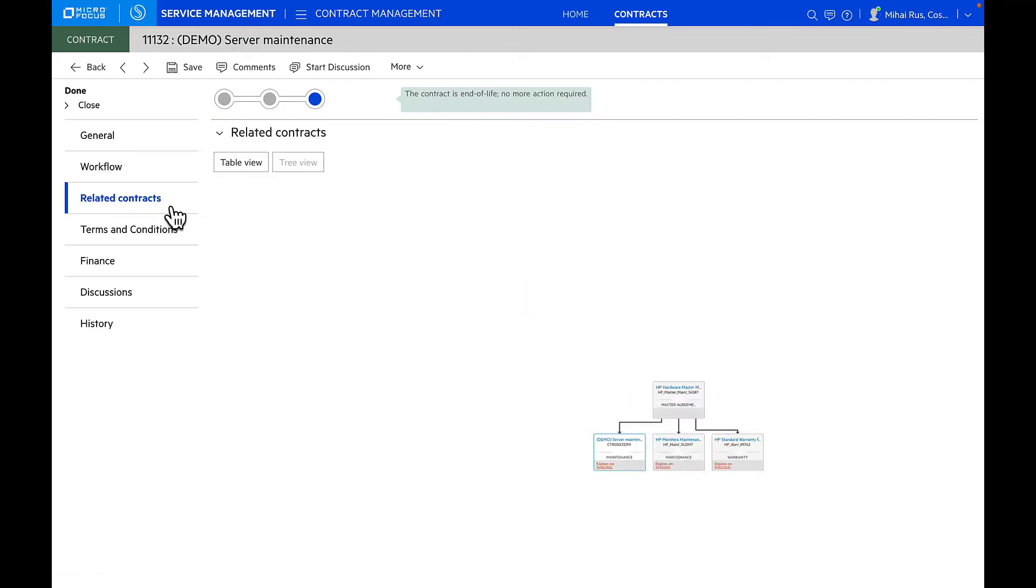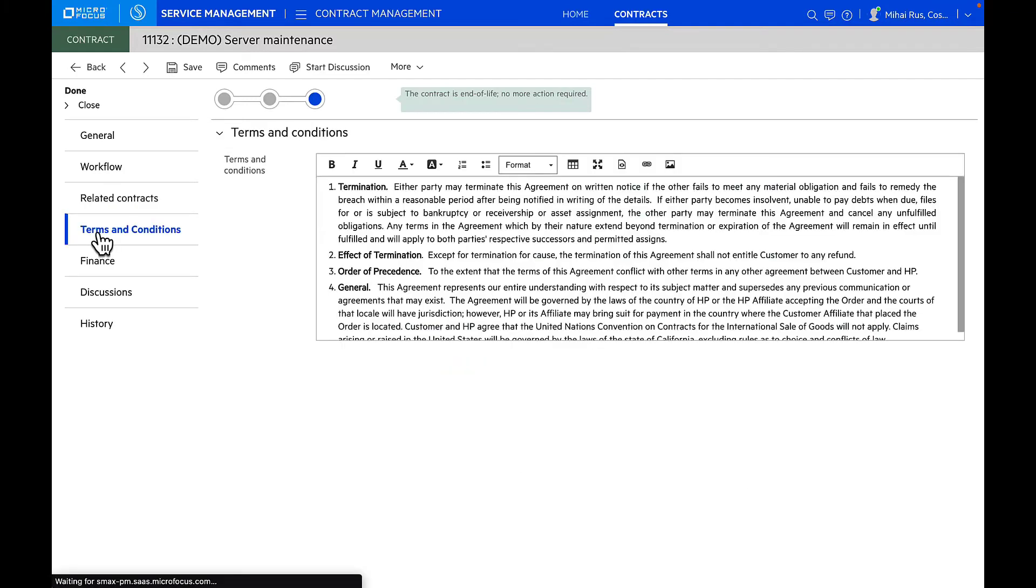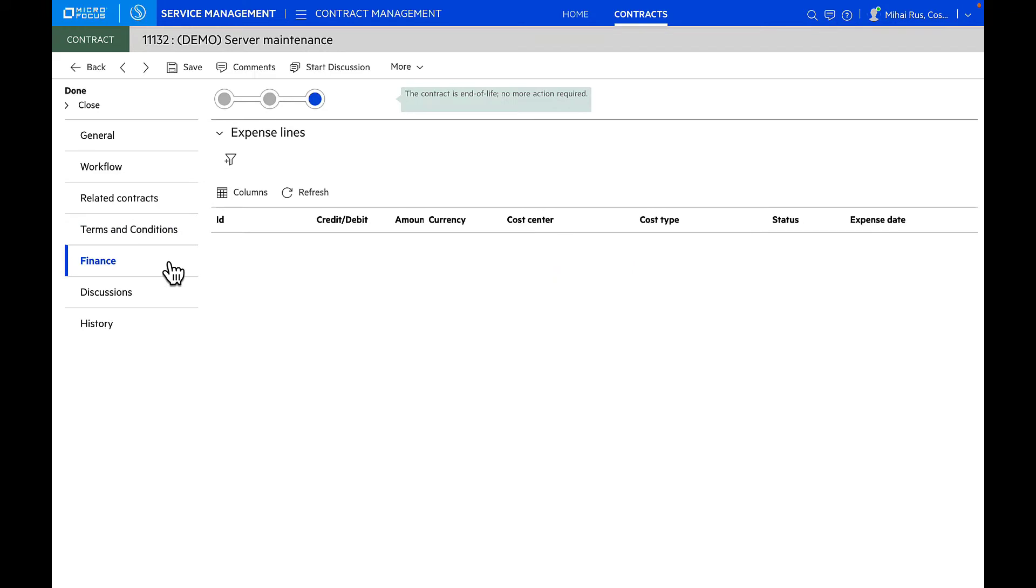You can also see the list of all related contracts that are associated with this particular contract as the parent-child relationship that is there. You can also manage SLAs that are associated with that contract and any financial information related to the contract. For example, if you're doing expense allocations, you can easily manage all the expense lines associated with those contracts.